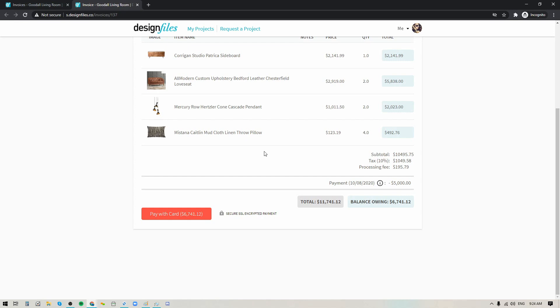So there you have it, that is the new record payment feature. You can use it to record full payments, partial payments, any payments that you're collecting outside of the Design Files system and that will allow you to track everything within your Design Files account so you have a very clear idea of what you're bringing in.